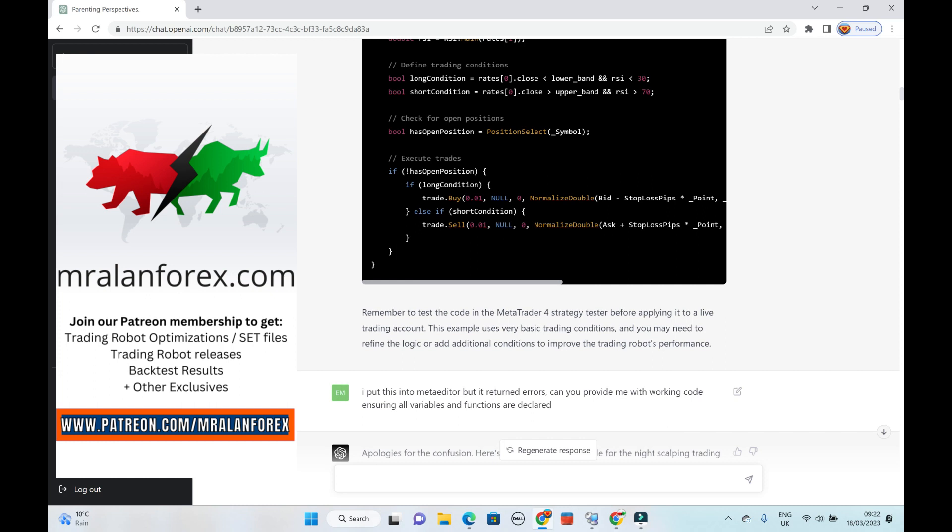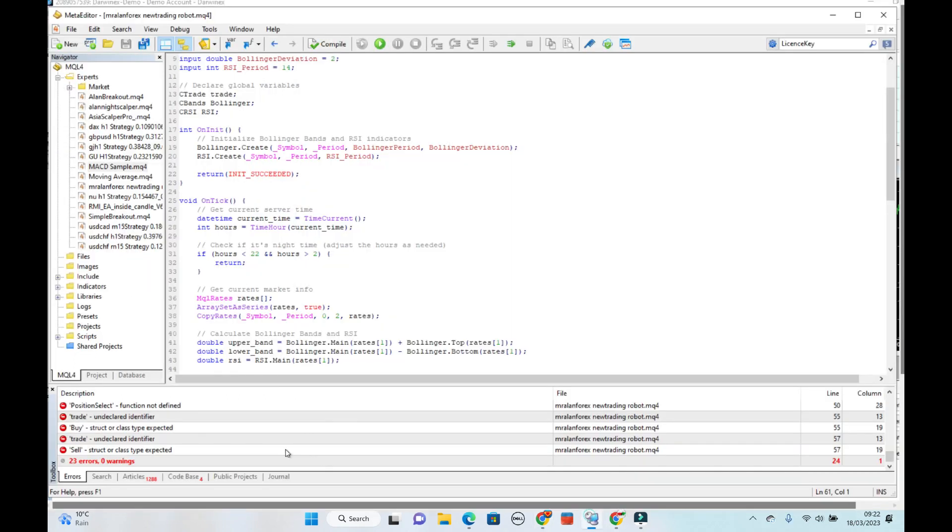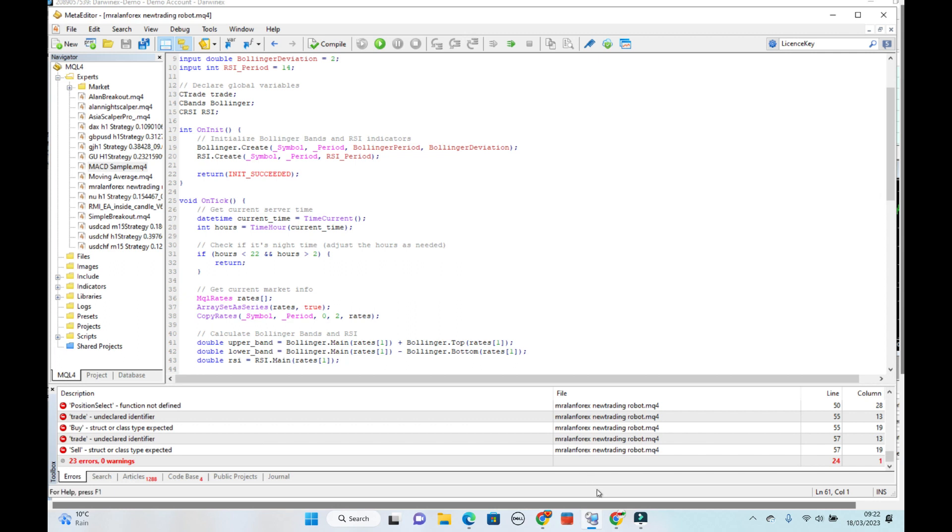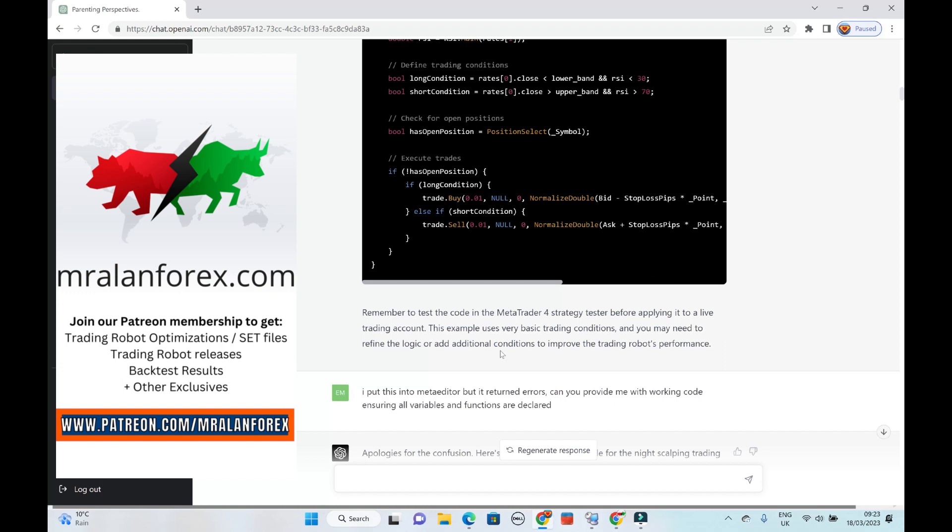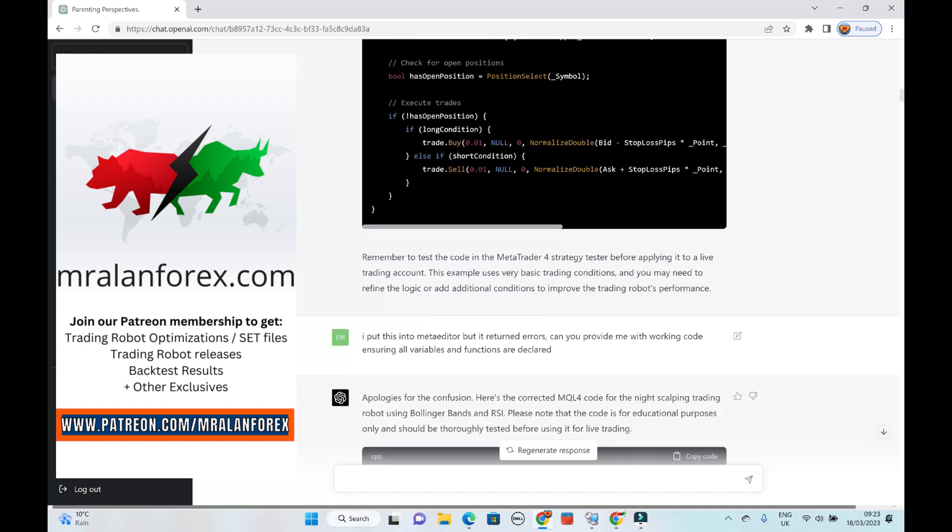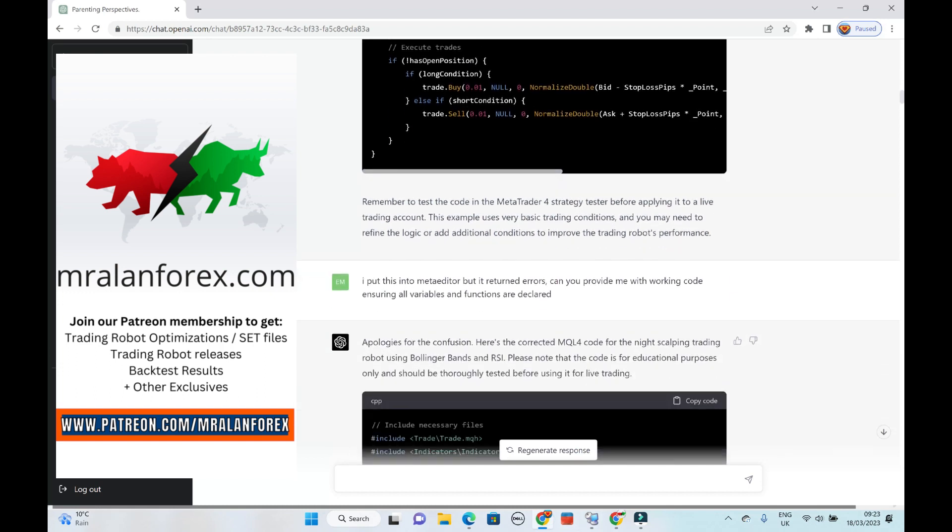And I said, okay, I'll put this into MetaEditor. But it returned errors. Can you provide me with working code, ensuring all variables and functions are declared. Because that's what it's saying here. It's saying this function is not defined, undeclared identifiers. And of course, it's generated some more.